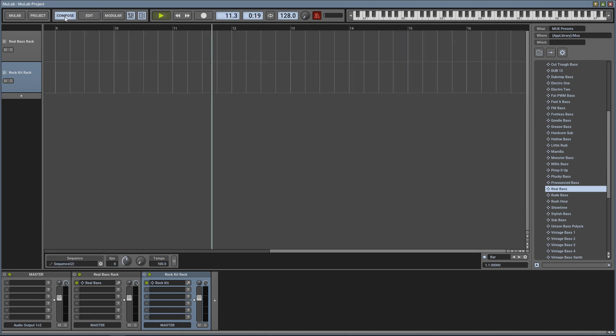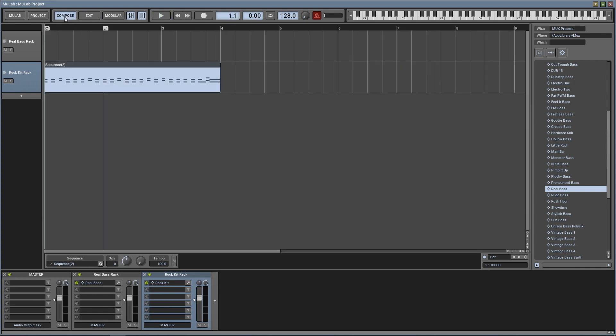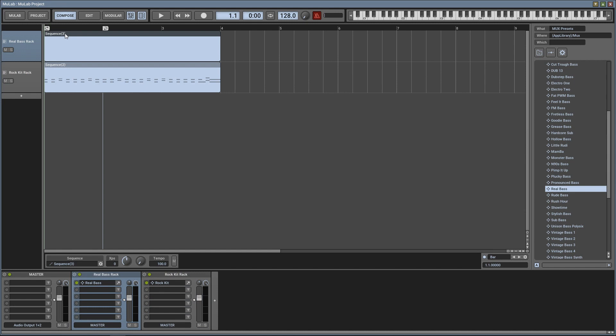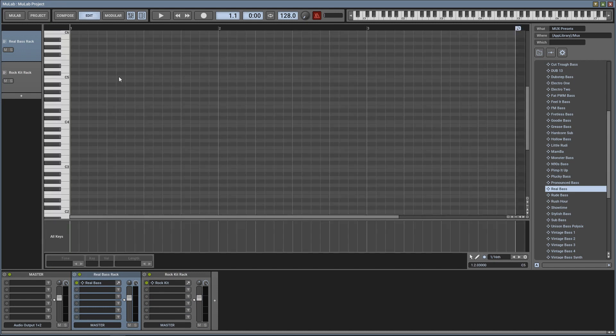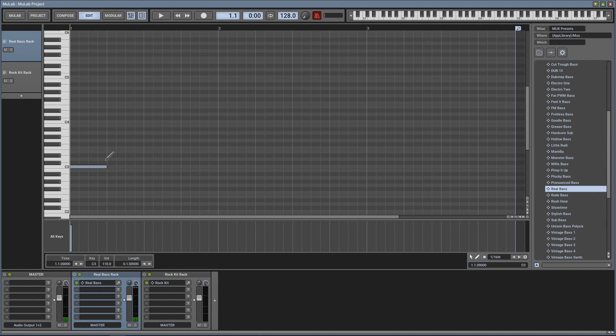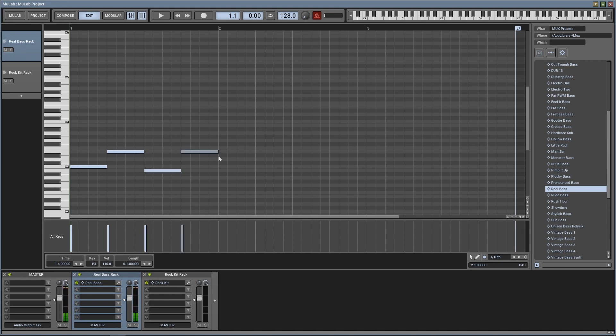So let's go back to our compose window and we can now create a baseline for our beat. We'll do the same thing - hold down Control on our computer keyboard and we'll just click and drag to create a sequence clip here. Double-click into it and you can see you have your piano roll here, so you can actually draw in your notes. All right, let's hear what that sounds like together.